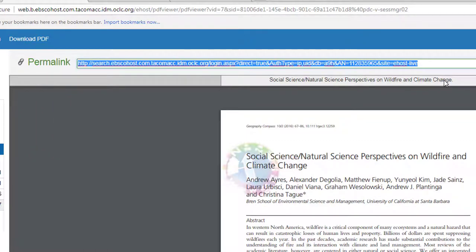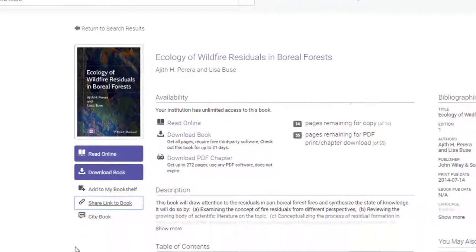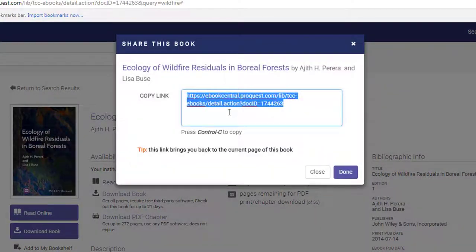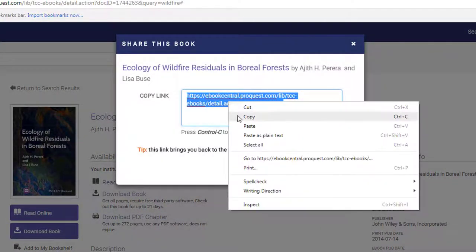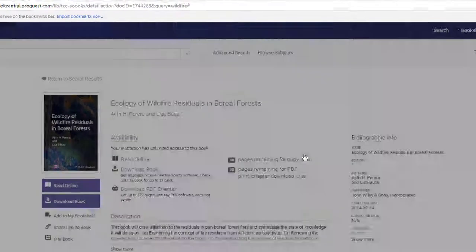Sometimes, however, depending on the database, the permalink may be under a share menu option. For example, in Ebook Central, the share link to book gives you the permalink, which you can then copy and paste straight into Canvas.